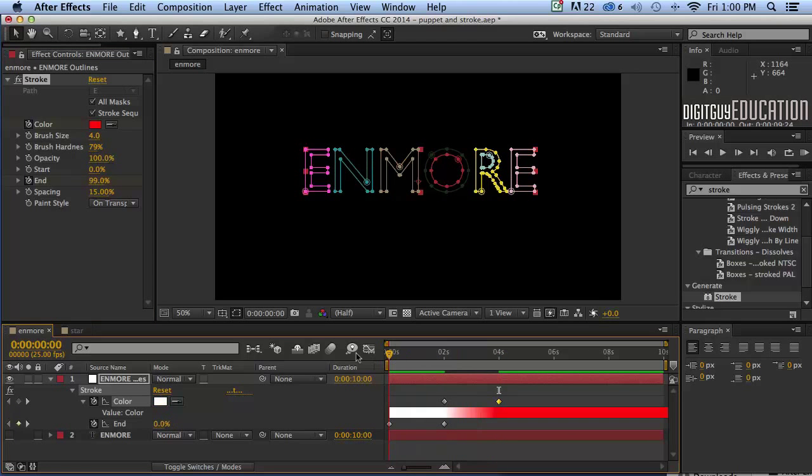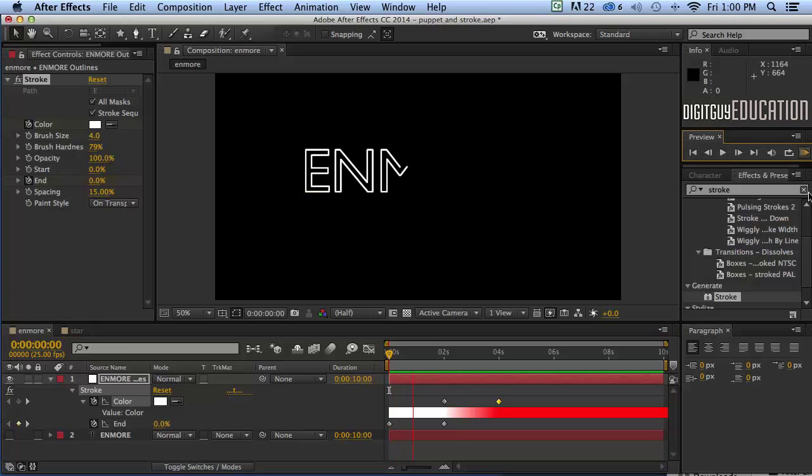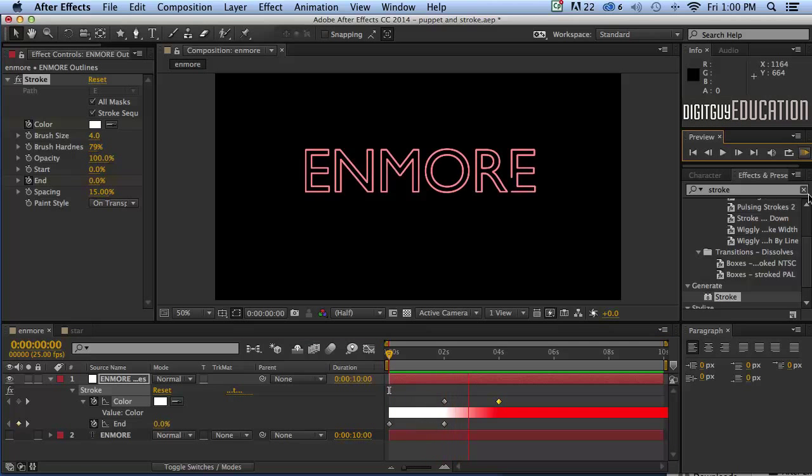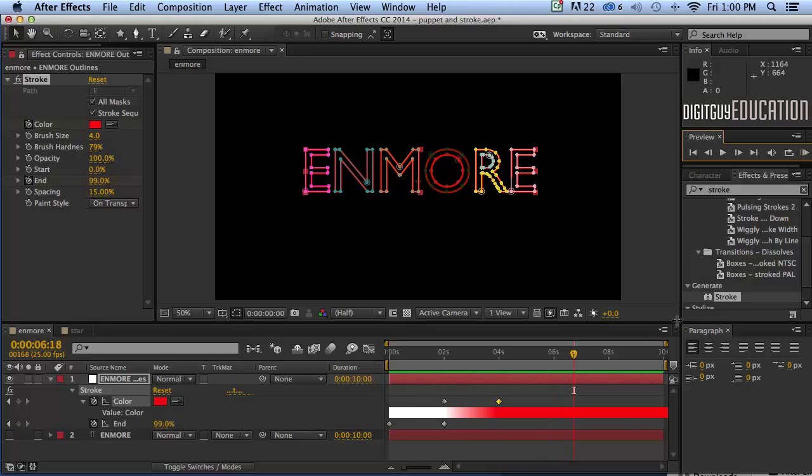Let's see what that does. Okay, RAM preview. Now it's white. Now it's animated to red. Great.